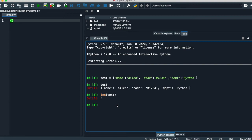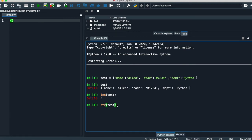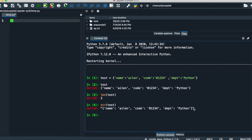If you want to convert your dictionary to a string representation, simply write 'str' before the parenthesis and the dictionary name inside the bracket. It will convert the whole dictionary into a string. You can see clearly the double quotes here — that indicates it has been converted to a string.